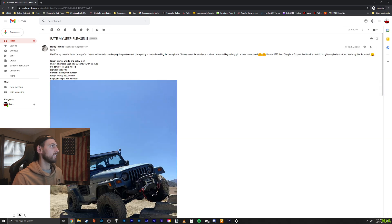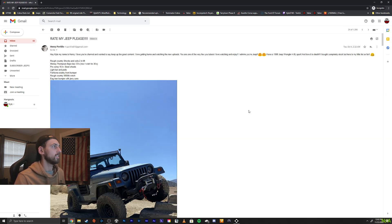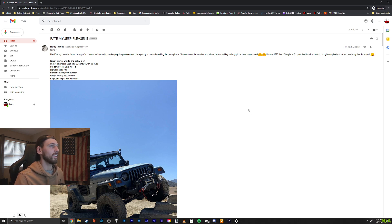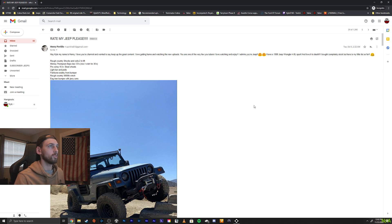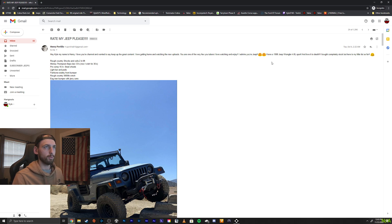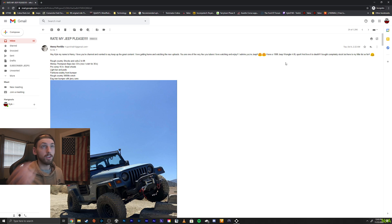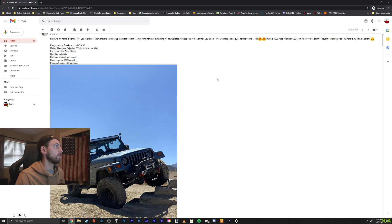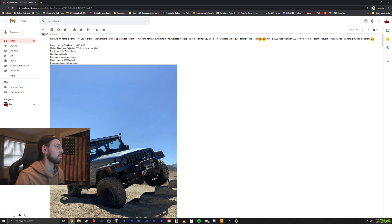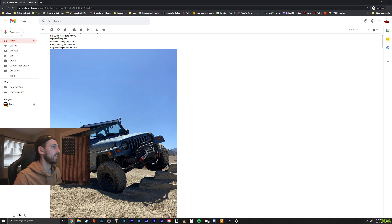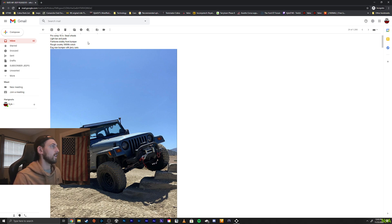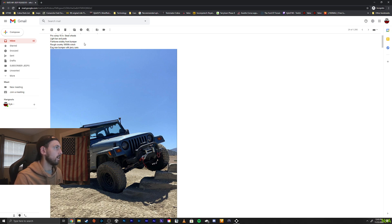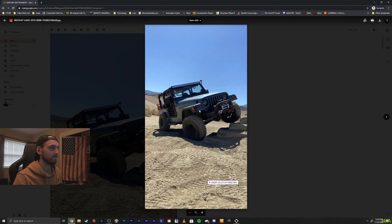Alright, we got Henry. Hi, my name is Henry. I love your channel and wanted to say keep up the great content. Thank you, sir. I love getting home and watching the new uploads. You are one of the very few YouTubers I love to watch and enjoy. Well, thank you. I admire your Jeep. I have a 98 Wrangler 4 liter sport and love it to death. I bought it completely stock, but here is my little list so far. Rough Country shocks, coils, 2-inch lift. Mickey Thompson Baja Claw 33s. Now I wish for 35s. Nice. Pro Comp 15-inch steel wheels. Can't go wrong with that. Light bar and pods. Fishbone stubby front bumper. Rough Country 9,800-pound winch. EAG rear bumper with jerry cans.